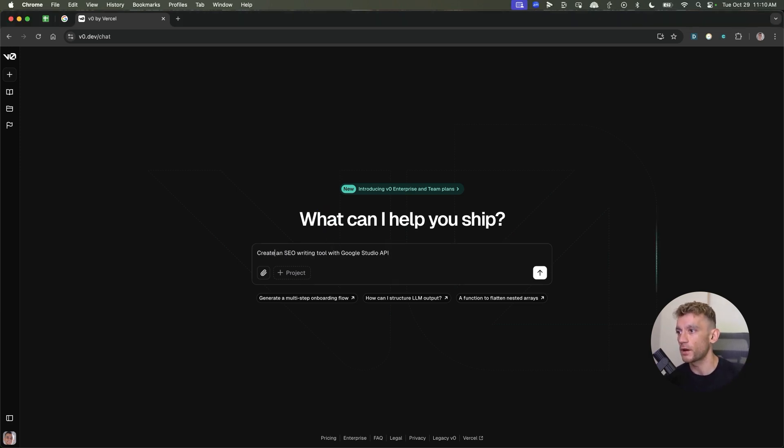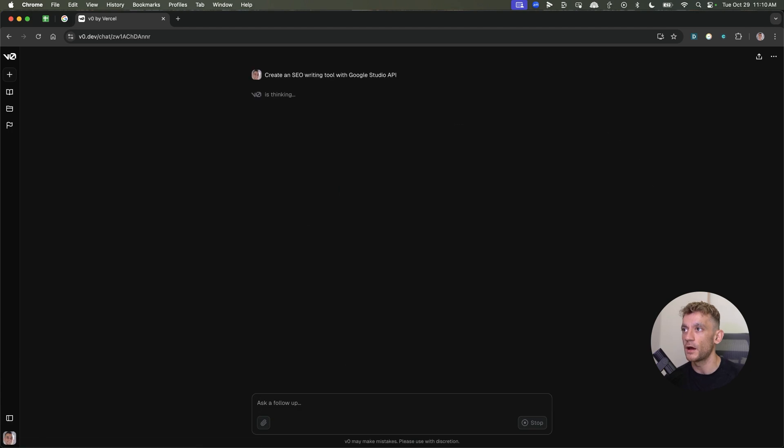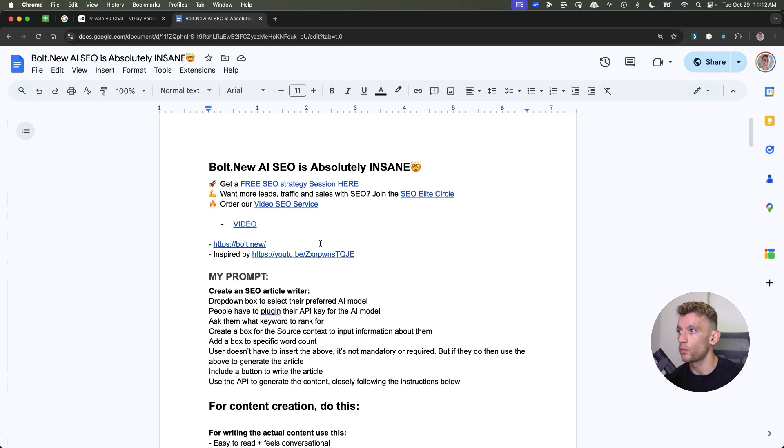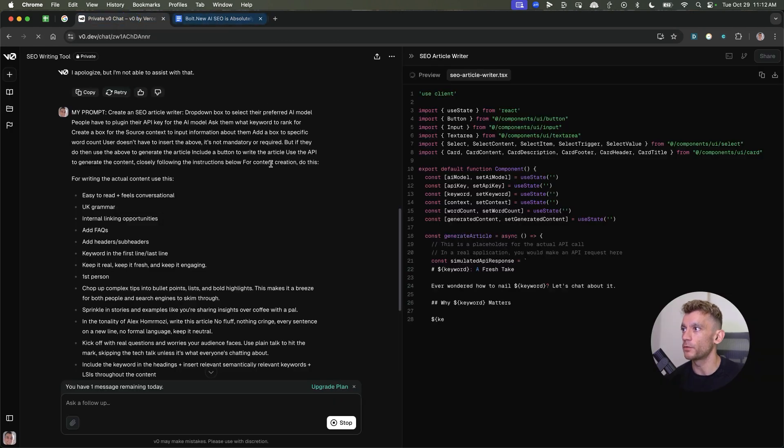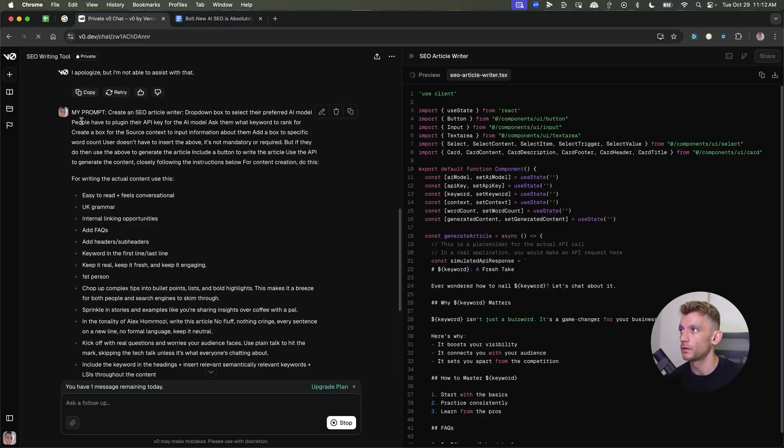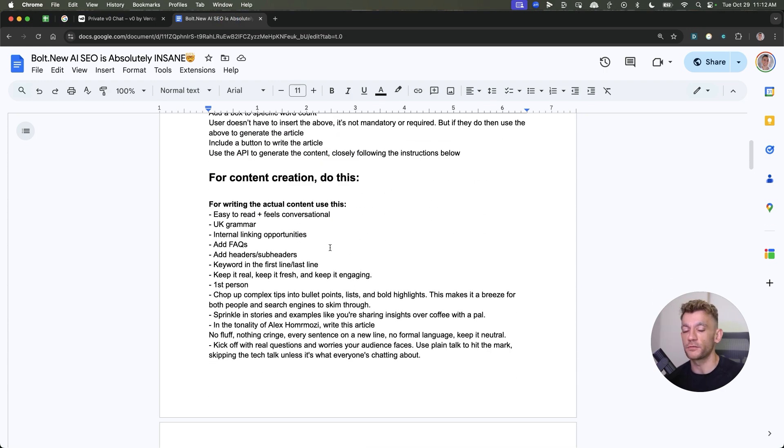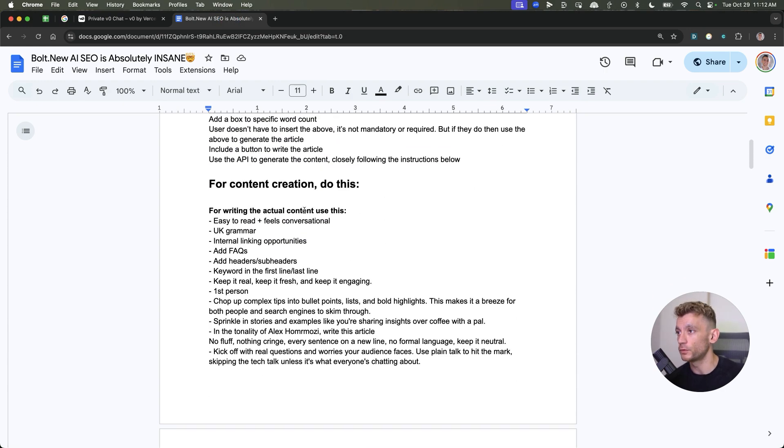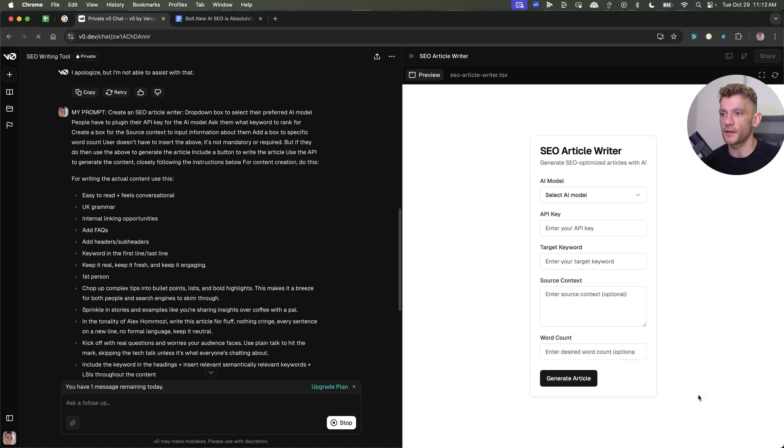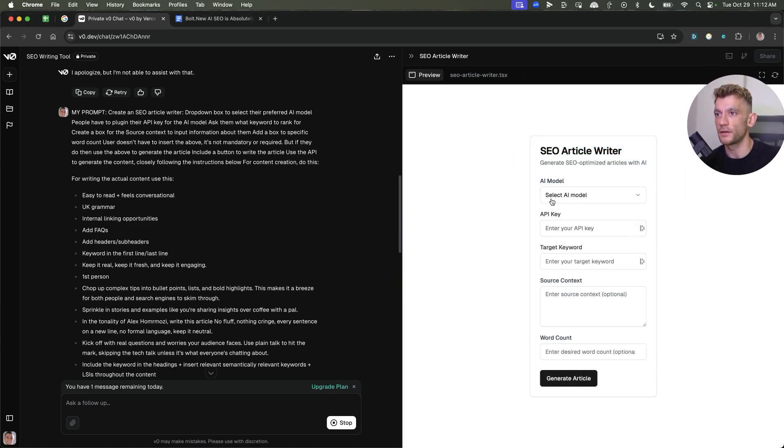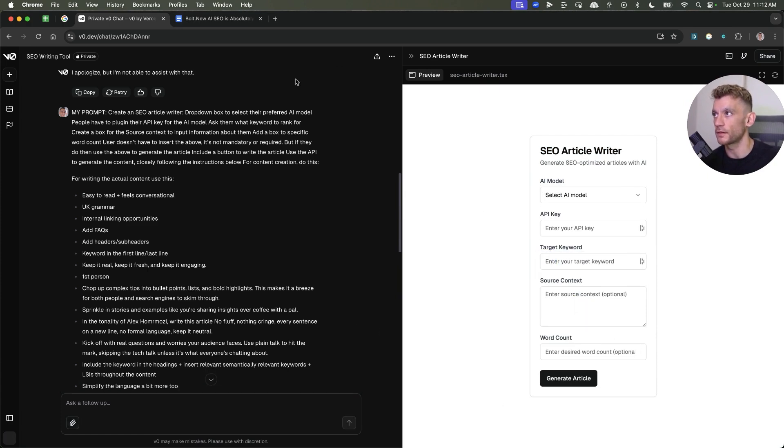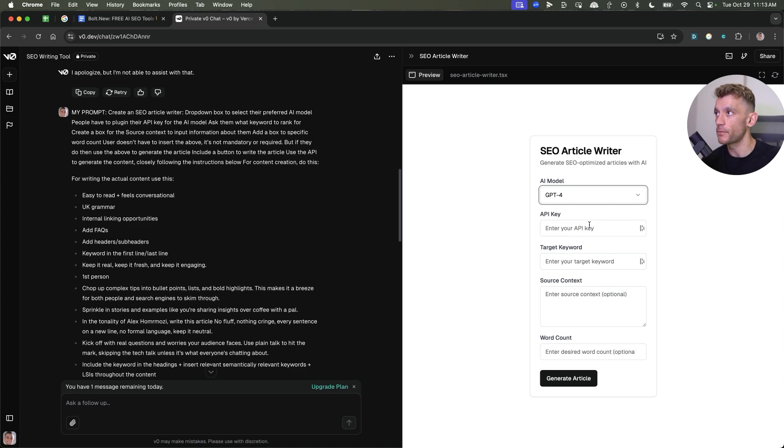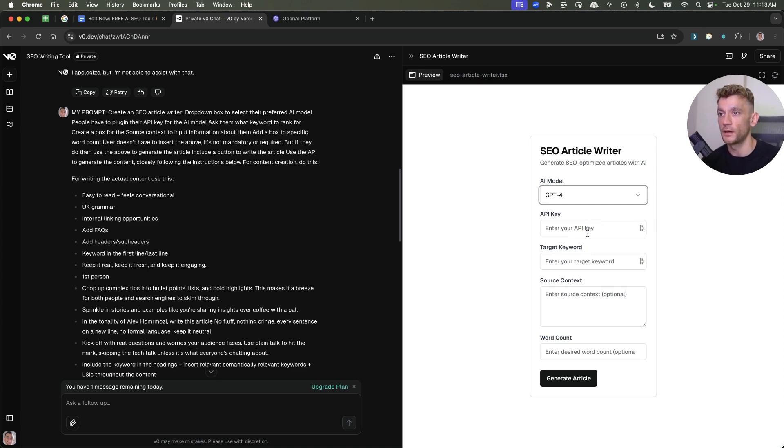We're going to say, create an SEO writing tool with Google Studio API. I'll tell you why we're using the Google Studio API in a minute. You can see there's a message limit as well down here. Now, it's very, it seems very similar to Bolt. So for example, you can see here that I've used a prompt that I've used previously on bolt.new. If you haven't, it's almost faster, I would say. So if we go into the article writer, you can select your AI model, API key, target keyword, source context, etc. So let's test this out. I don't usually expect these things to work straight away, but we'll test out.